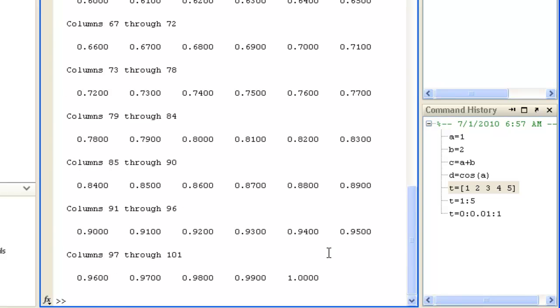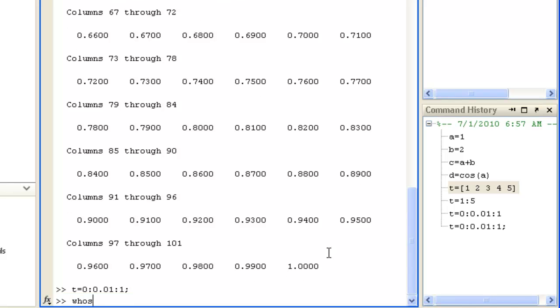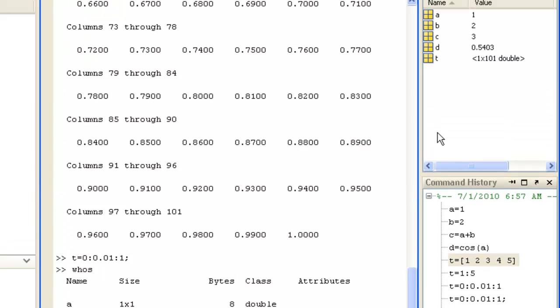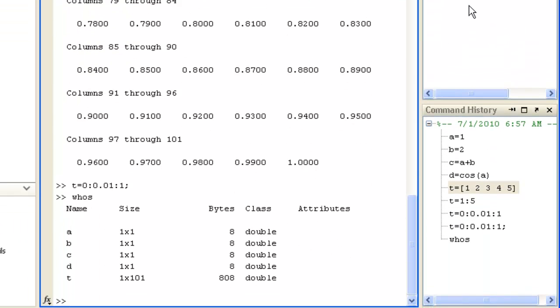Adding a semicolon avoids command output being echoed to the command window. Find out what variables you've created so far, type whose, or view a list in the workspace browser here. To see the value of a variable, just type its name, such as B.